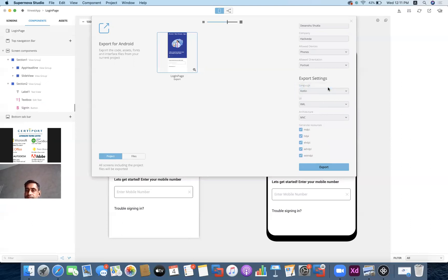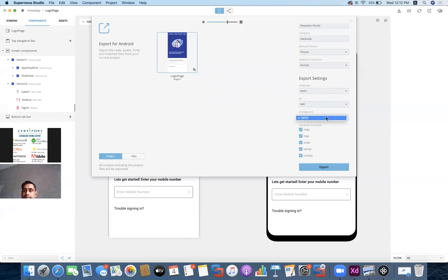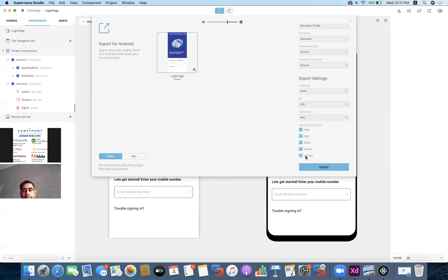The user interface will be XML. The extensible architecture will be Model-View-Controller — the standard design pattern. All the resources and images we've used will be generated for all device types: extra-high density, high density, and normal medium density pixels. Once I click Export and go to my downloads section, you can see the project is ready — the basic Android files with the name 'We Need App' are now exported.